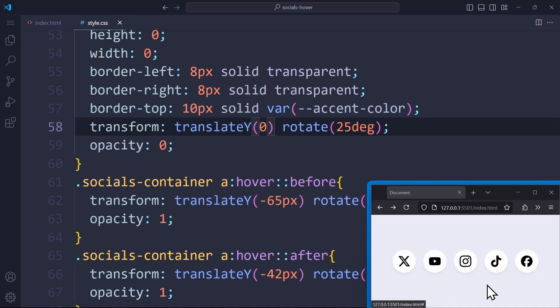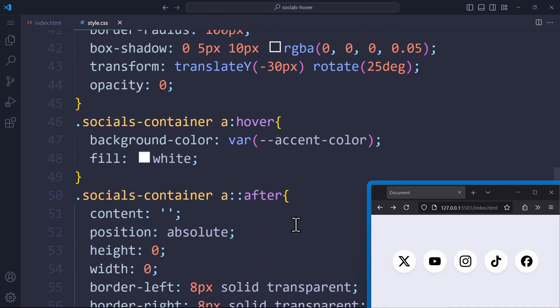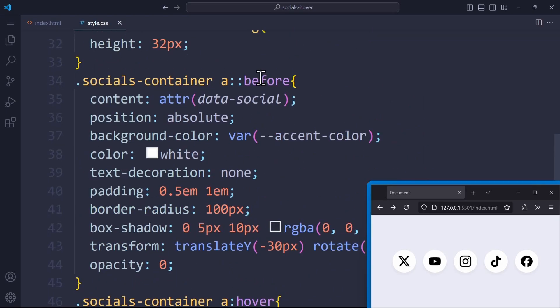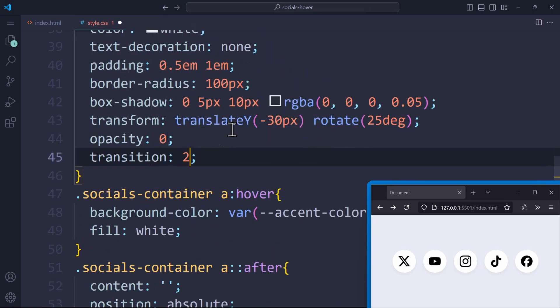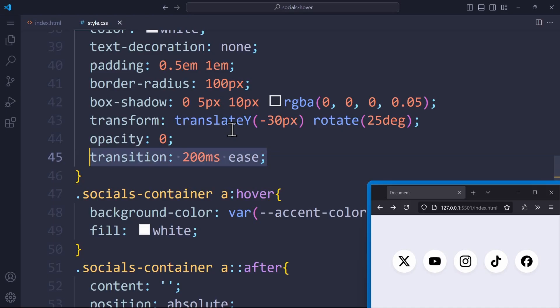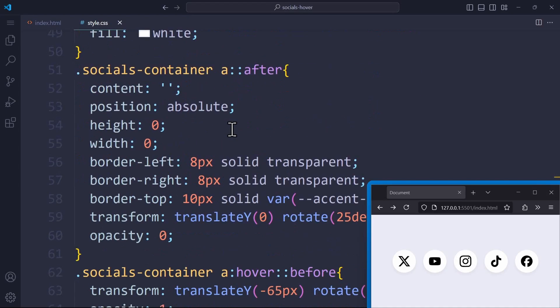We want to animate the hover effect with a bouncy transition. Right now, there is no transition at all. So, let's go to the before element and add a simple transition of 200 milliseconds ease, just for now. And do the same thing for the after element.